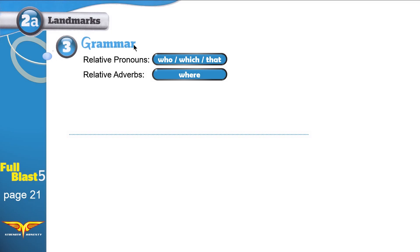Grammar. Today we have relative pronouns: who, which, and that, and we have the relative adverb: where.